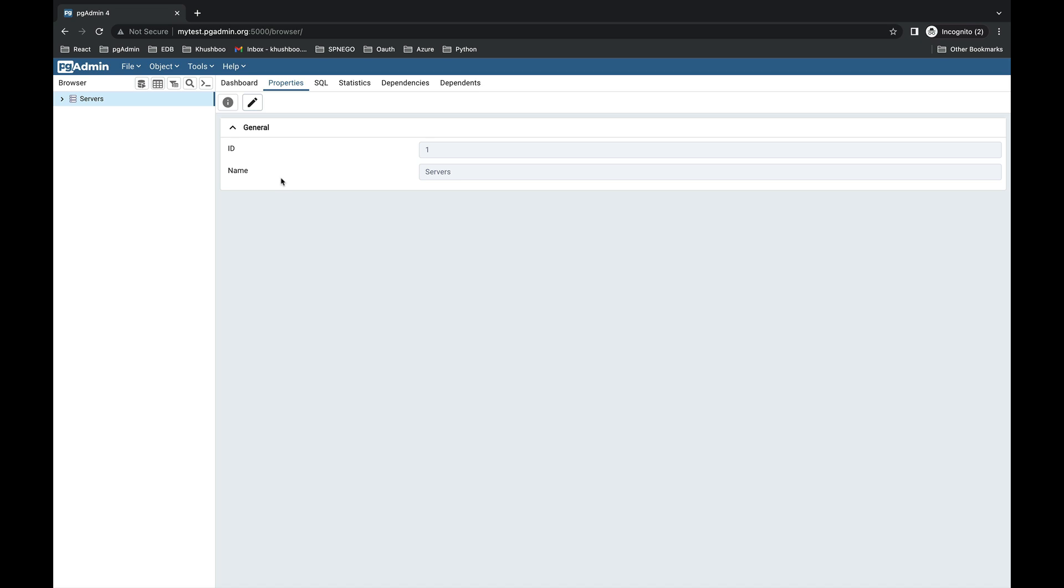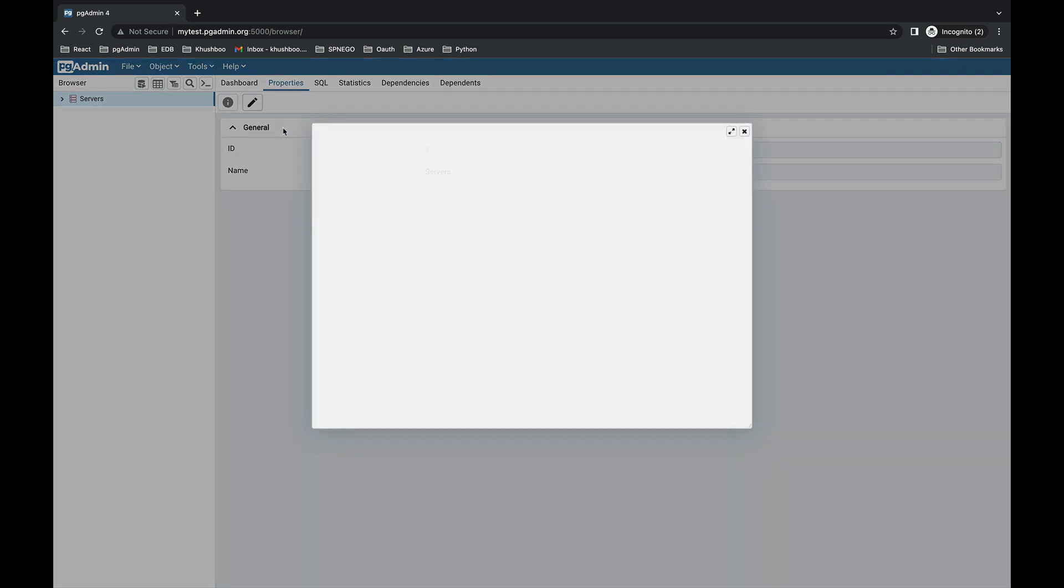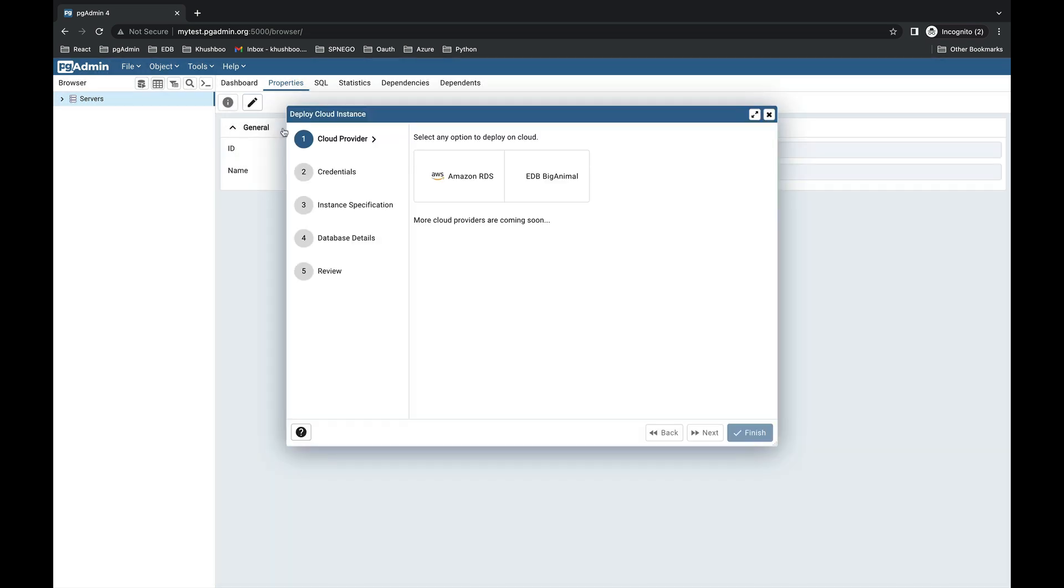To open the cloud deployment wizard, click on any server group, then select Register and Deploy Cloud Instance. The wizard simplifies the deployment process through a sequence of windows: cloud provider, credentials, instance specification, database details, and review. So let's start the deployment process.